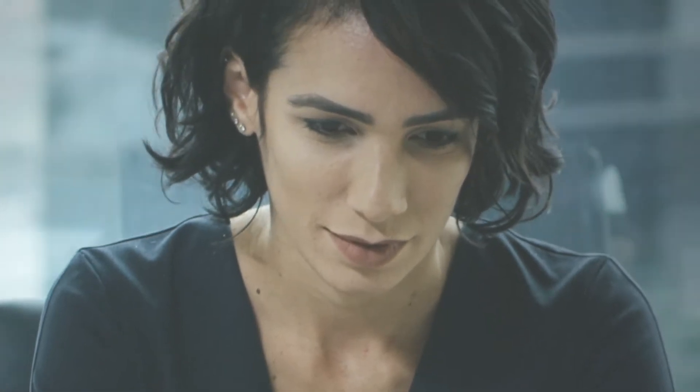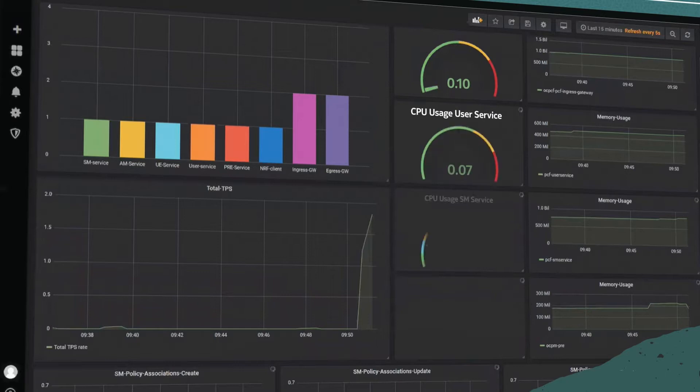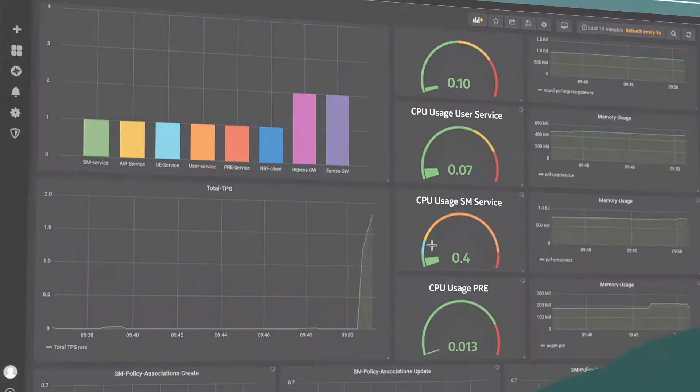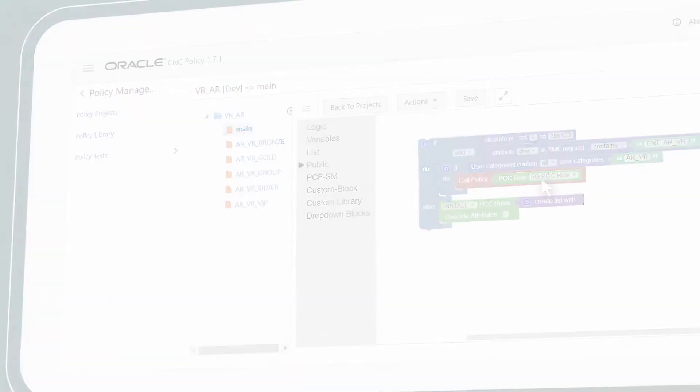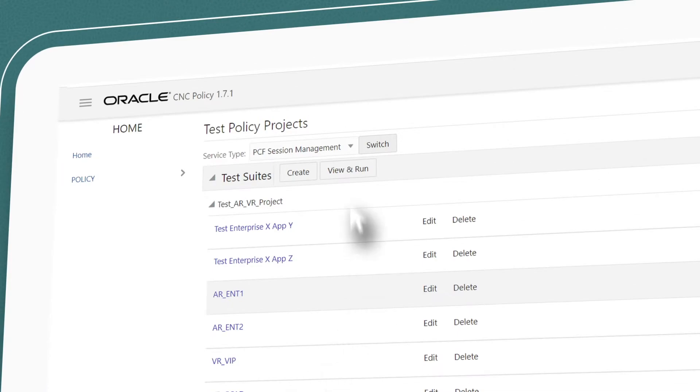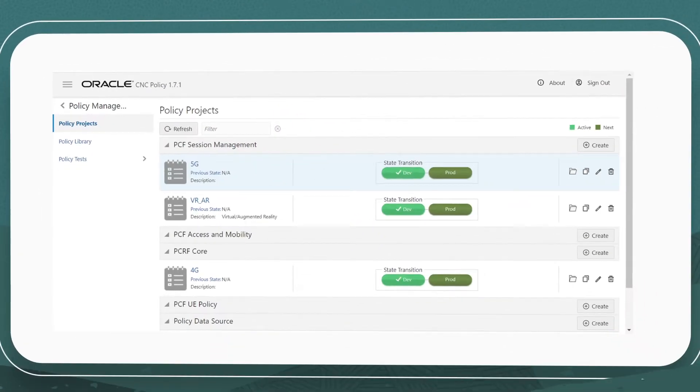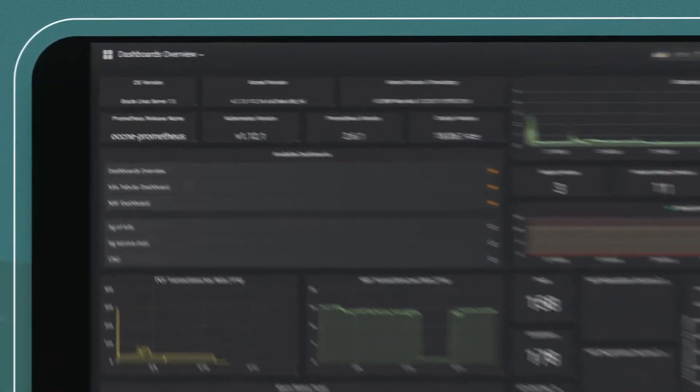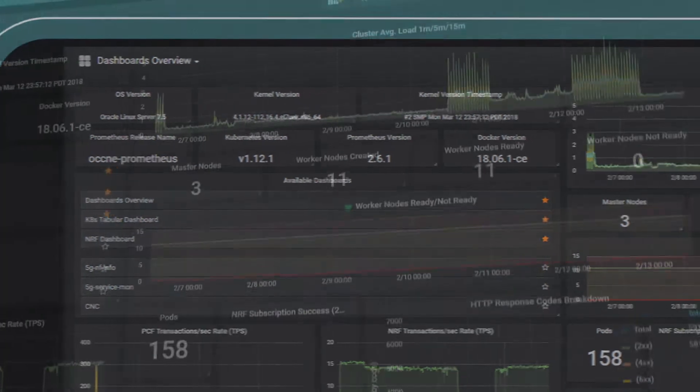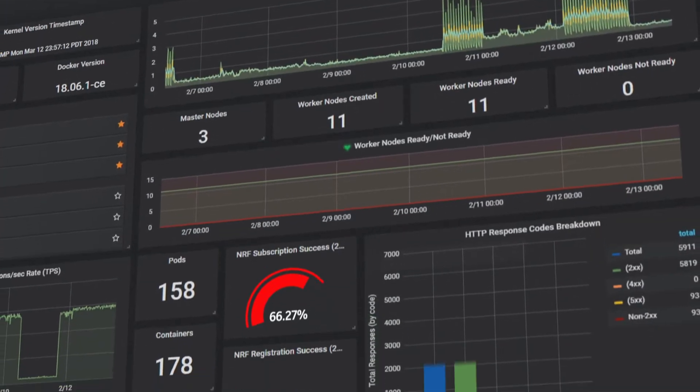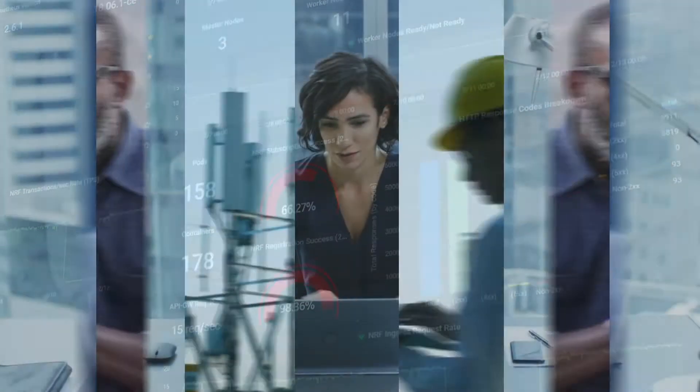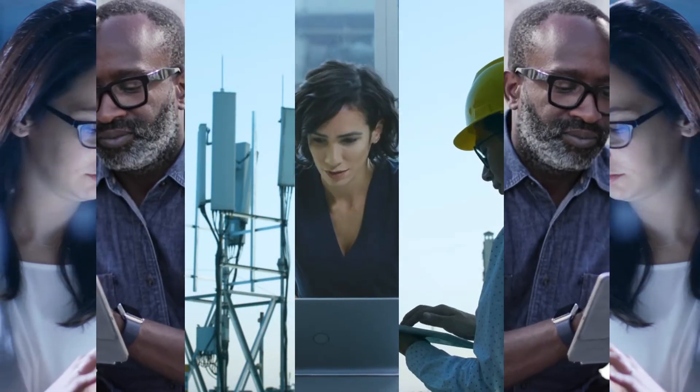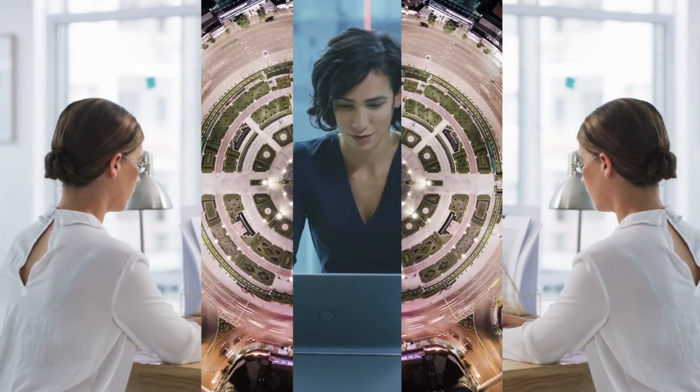Using Oracle Communications Cloud Native Core Converged Policy, you can adapt your network to your business needs and outcomes in a matter of minutes, not months. You can create, test and deploy 4G and 5G network policies, and monitor and analyze your network-related KPIs to adjust your policy framework where necessary for rapid service deployment.